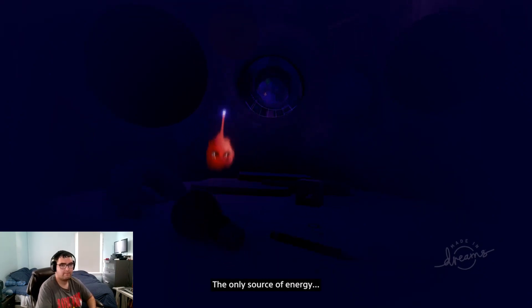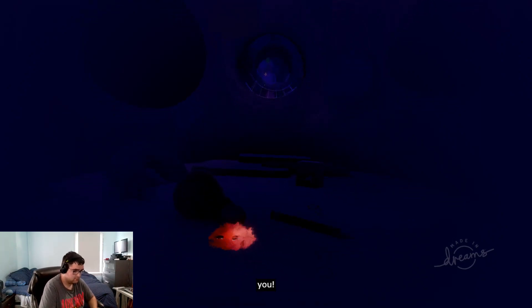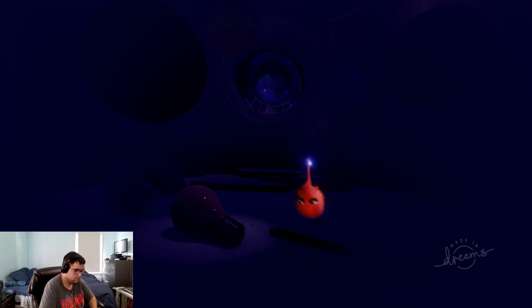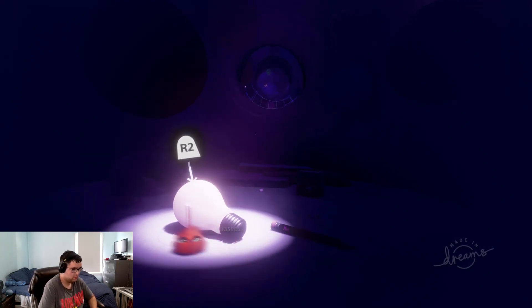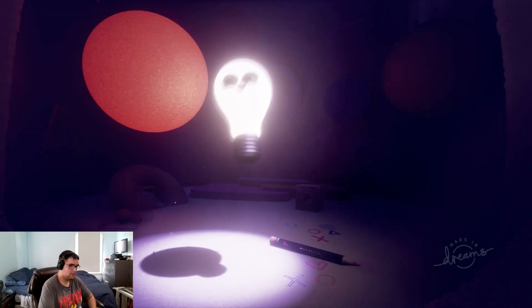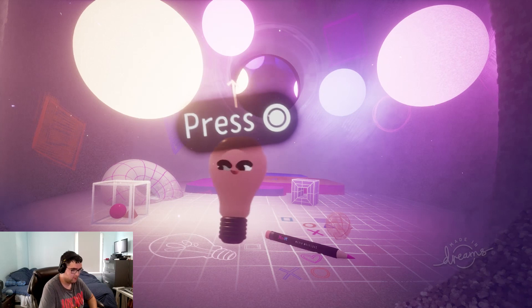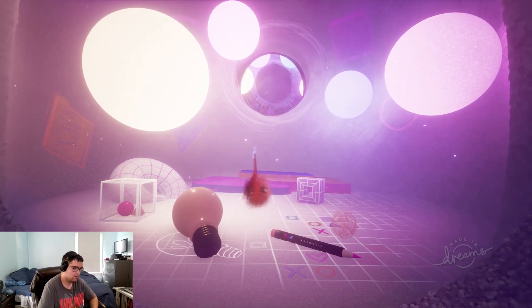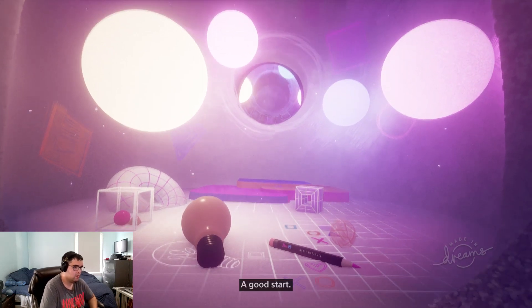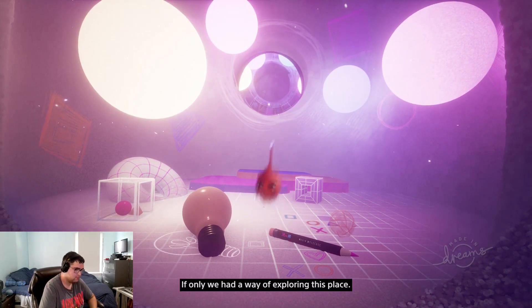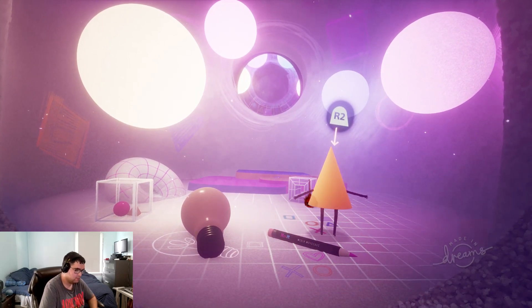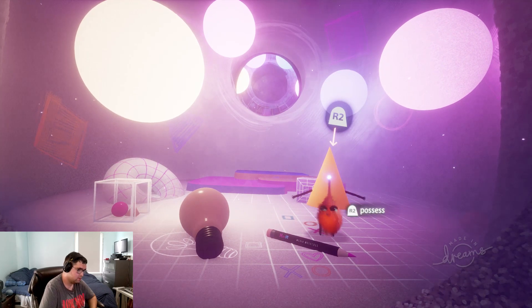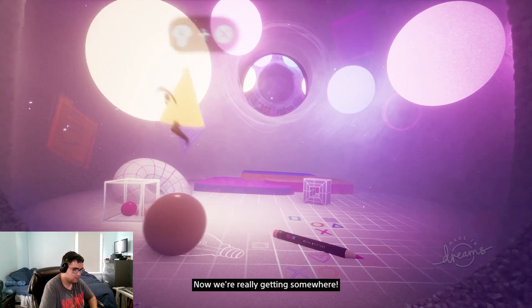Yep, the only source of energy is you. What can you do? Like, I'm a label. What? One, two, three, dream. Ah, we have light. A good start. Yep, if only we had a way of exploring this place. Possess. Now we're really getting somewhere.